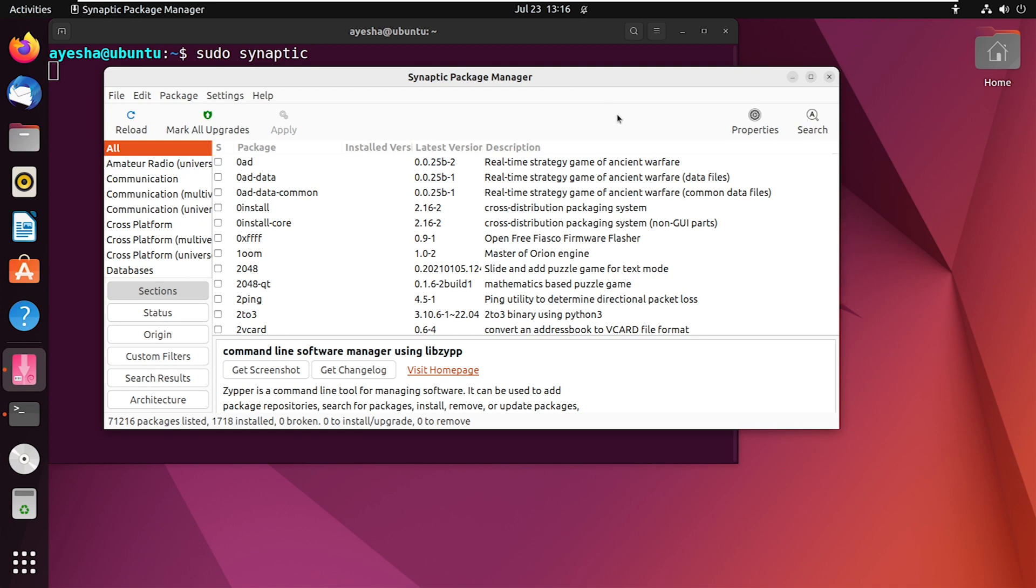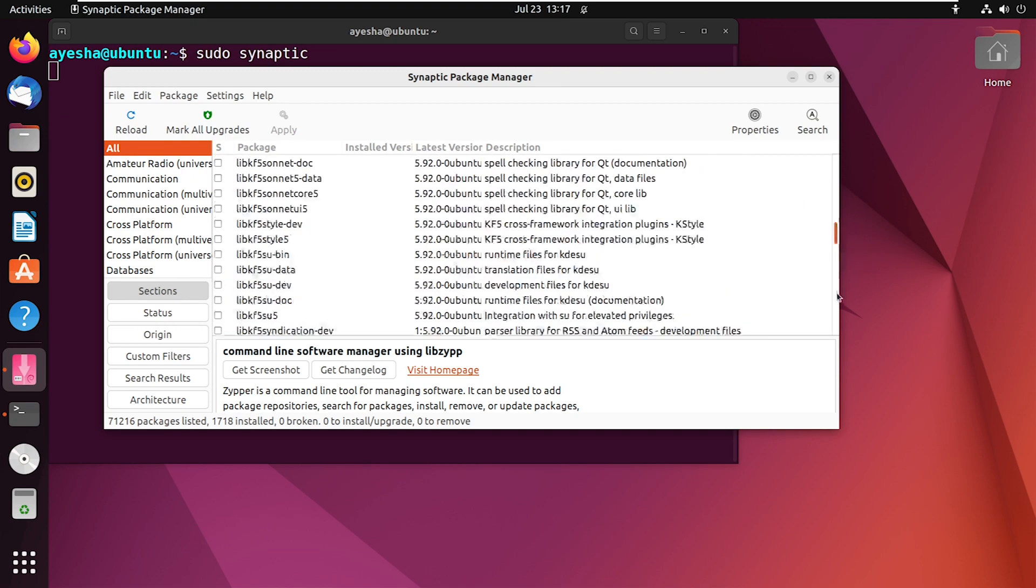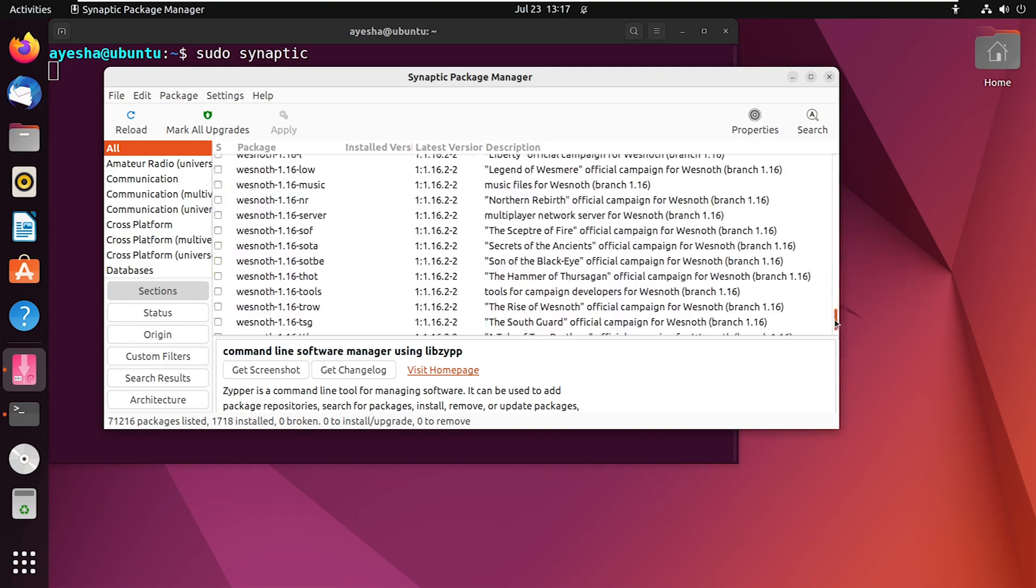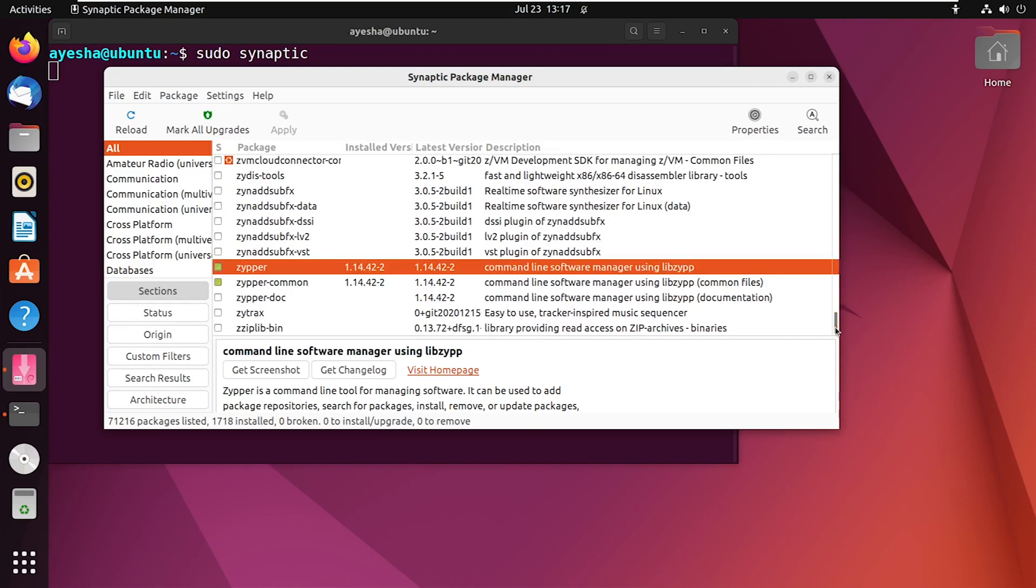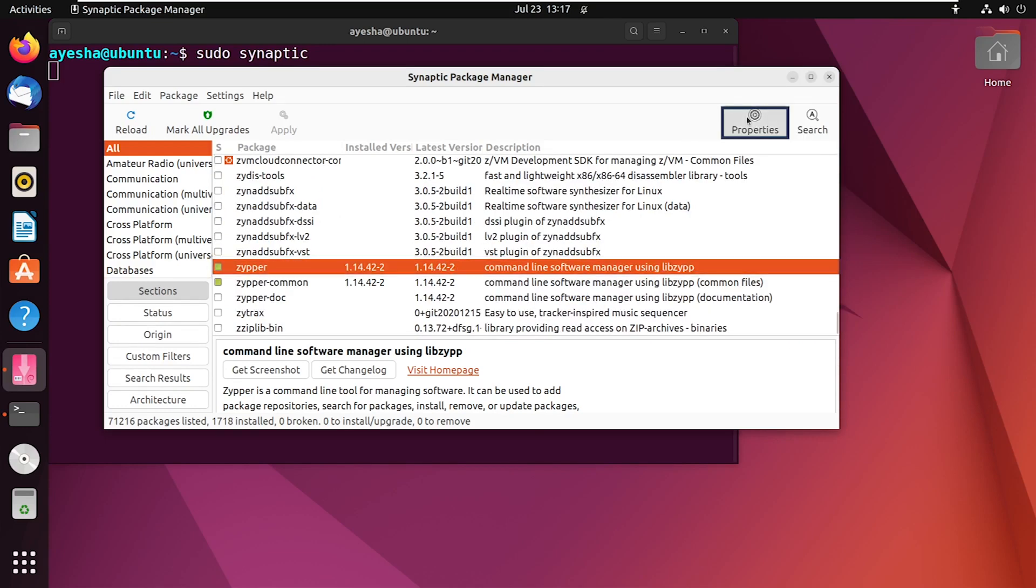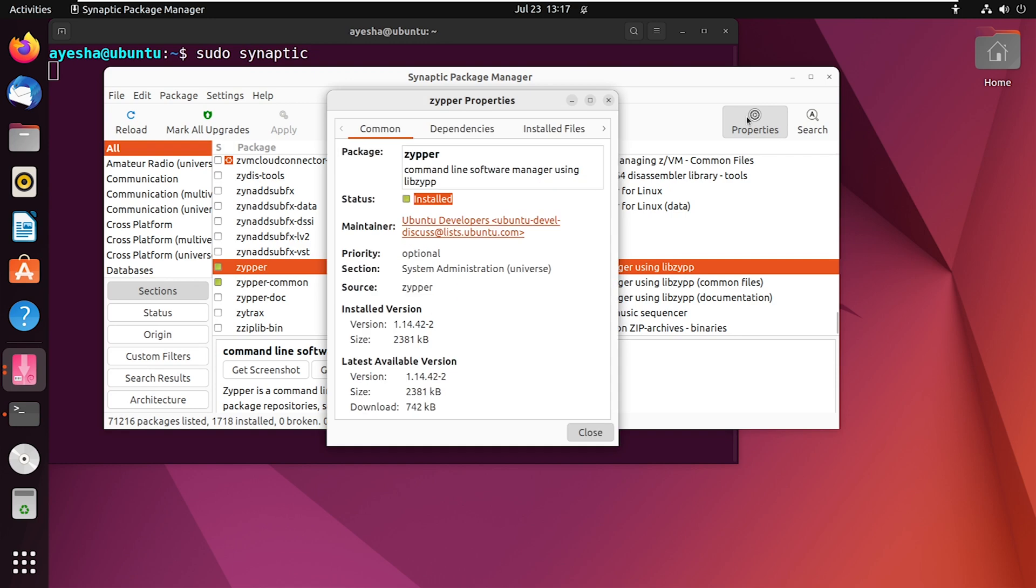Let's check whether Zipper is actually installed or not. To do this, scroll to the bottom. Click on Zipper. Then select Properties. In the Status option, you can see that it's written installed. That means the Zipper software is now existing on my Ubuntu system.